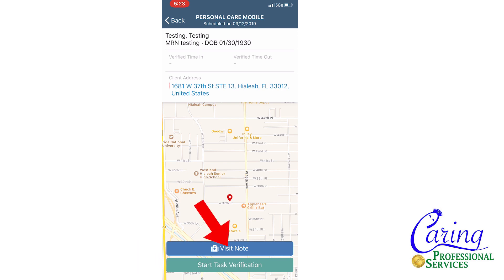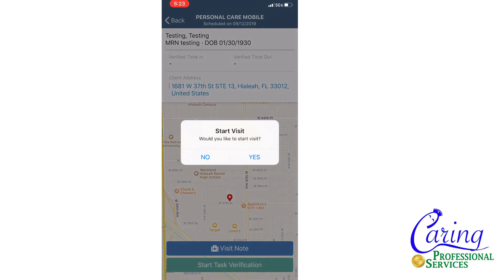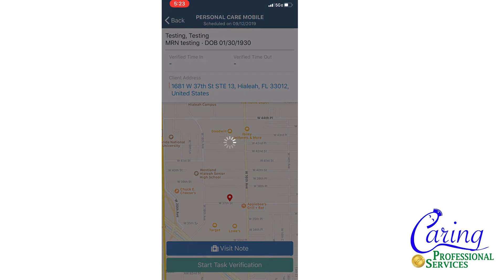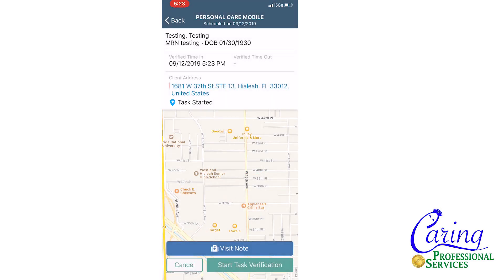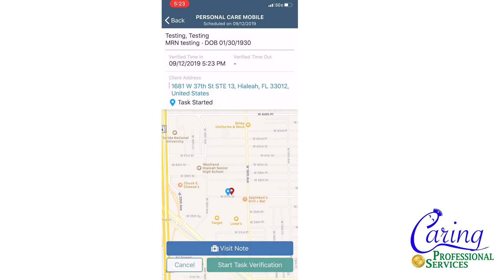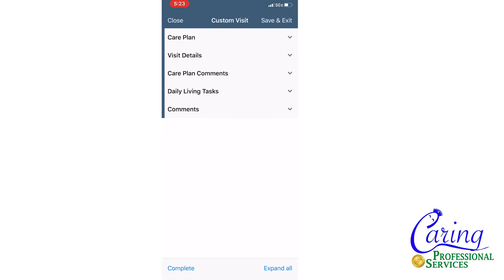You will select visit note. You will be asked if you want to start the visit — you will press yes. In pressing yes, the app will create a GPS stamp officially marking your time in and your GPS location when you clocked in. From there you will be taken to the visit note.